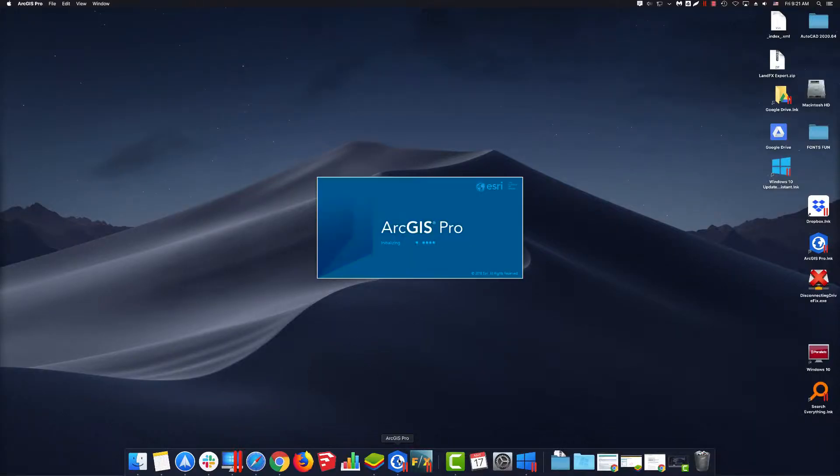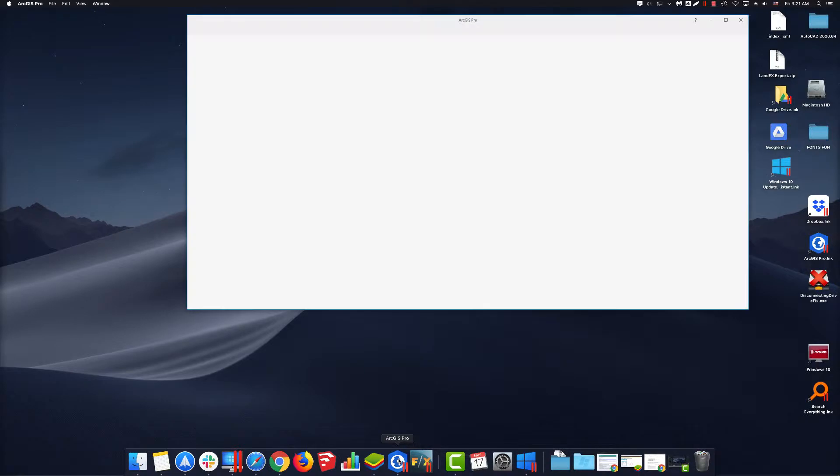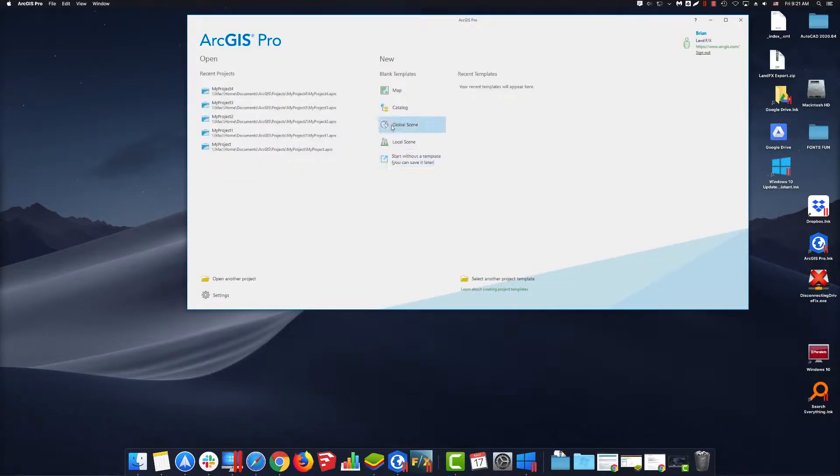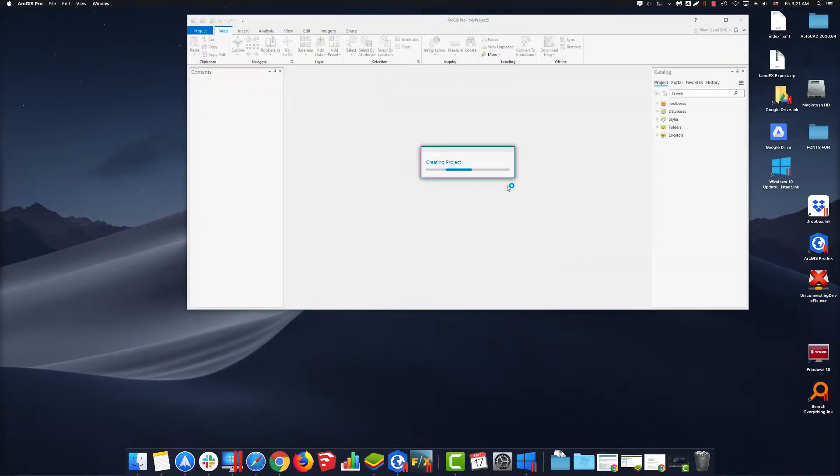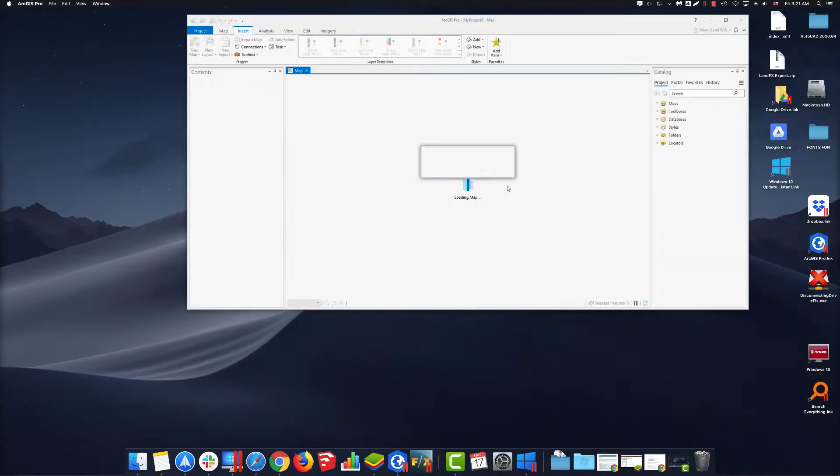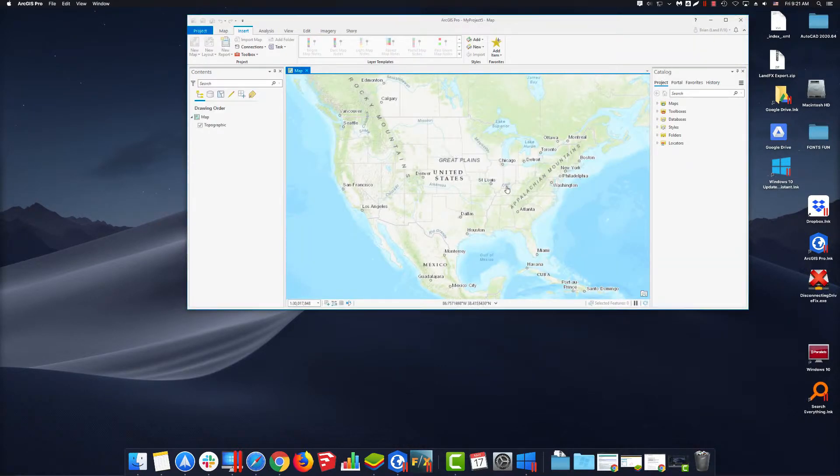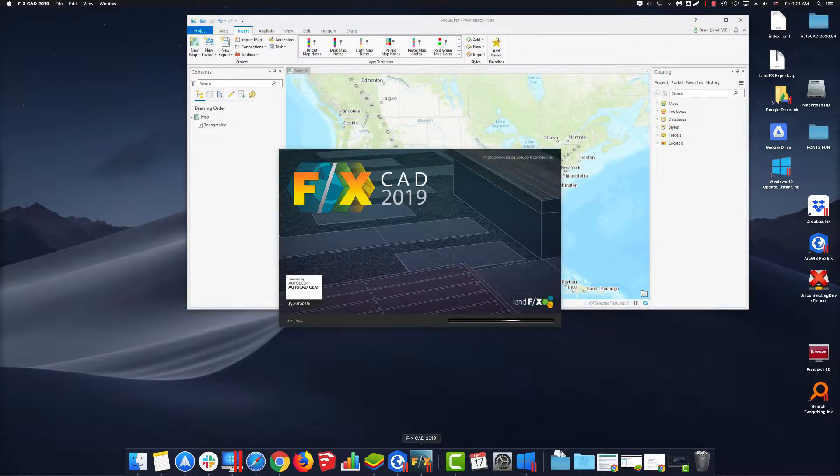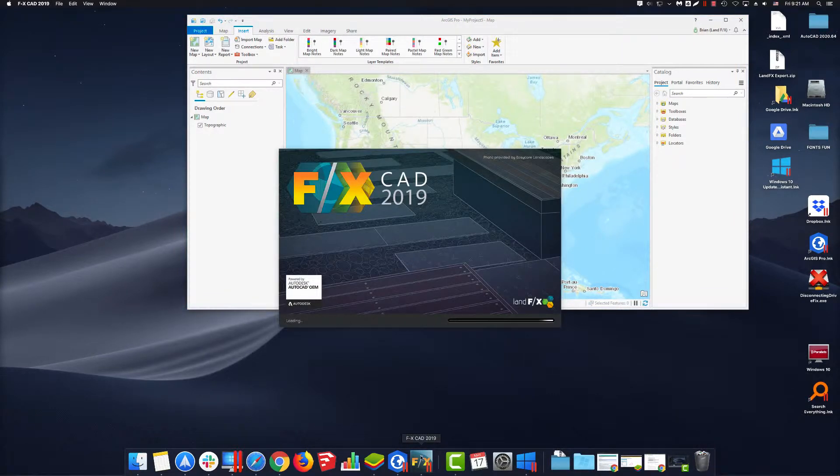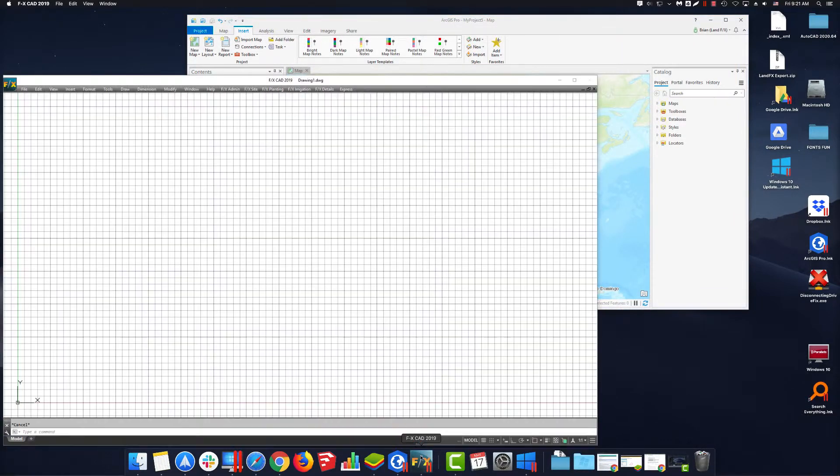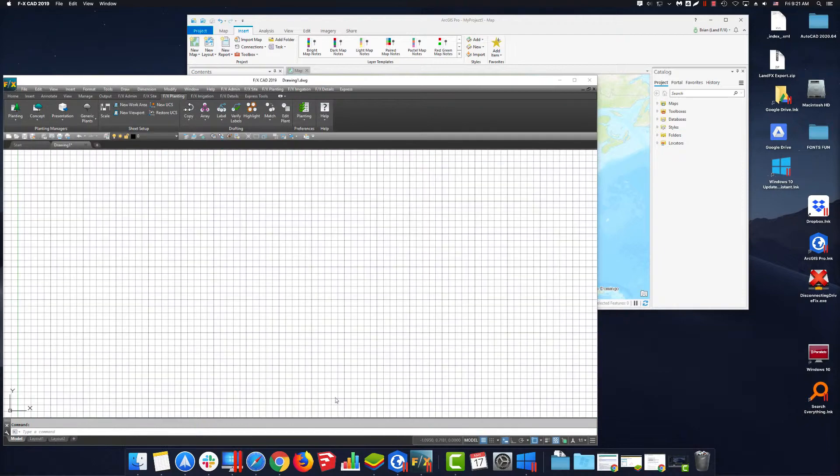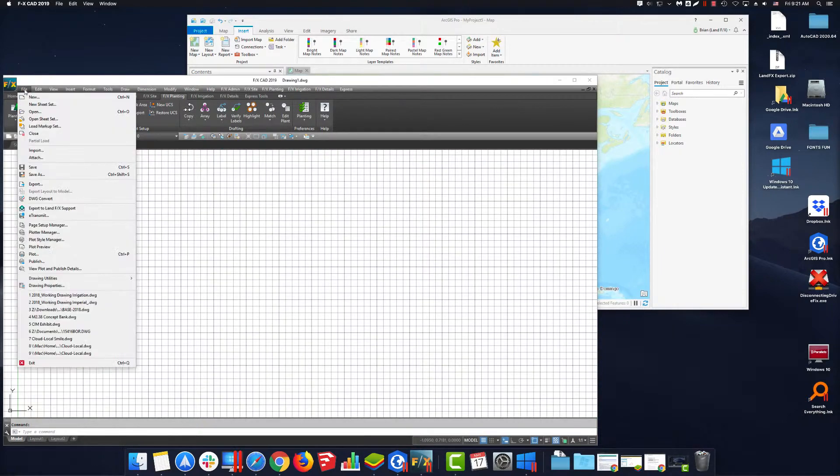Are you a Mac user or always wanted to try it out? Have you been held back by Windows only programs? Well, no more. With Parallels, you can run Windows programs on your Mac as if they were made for it. Today, we're going to go over how to set everything up.